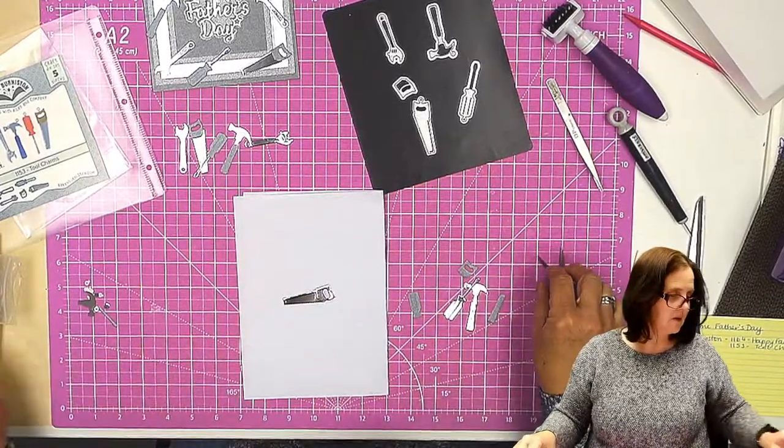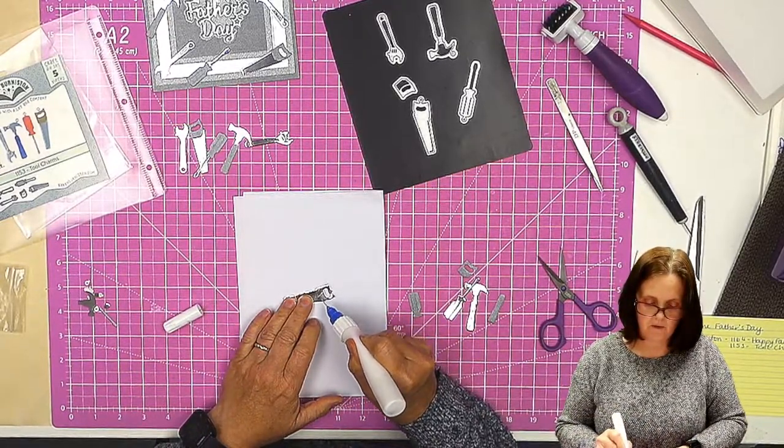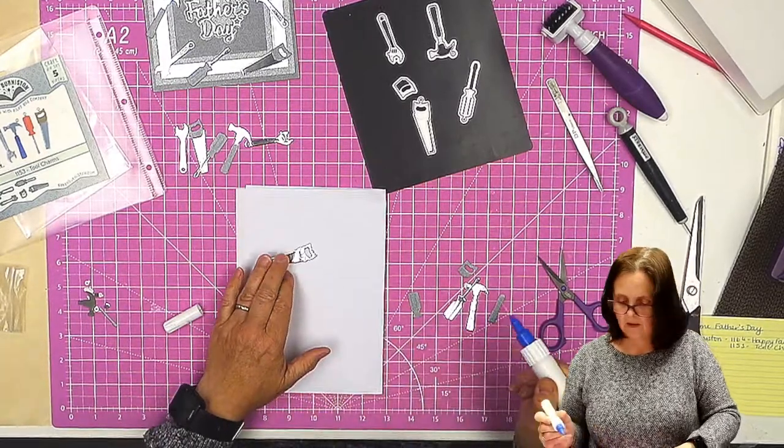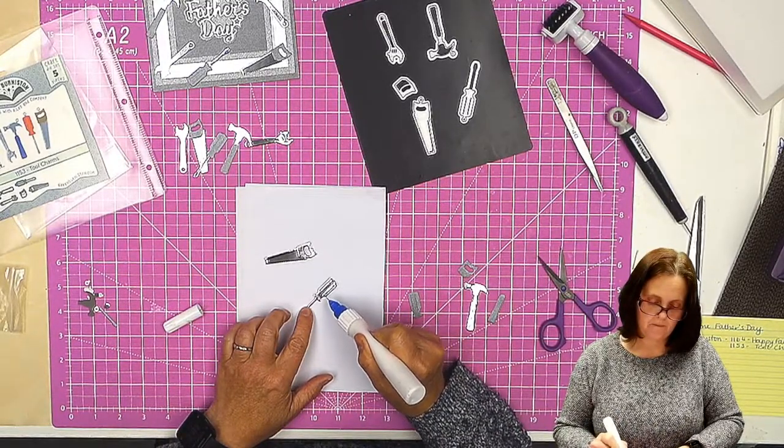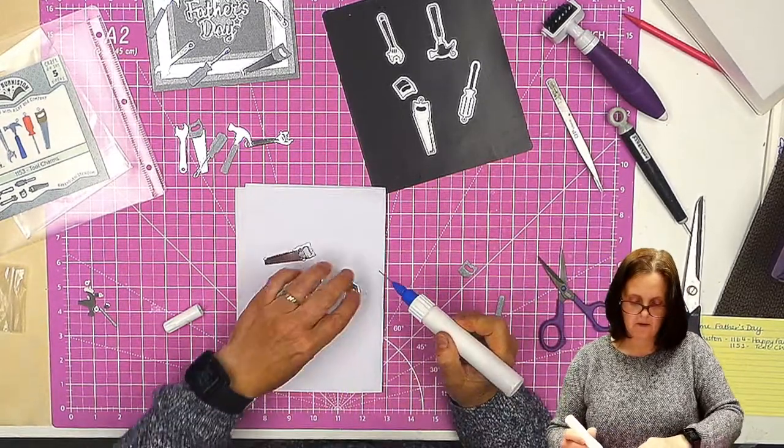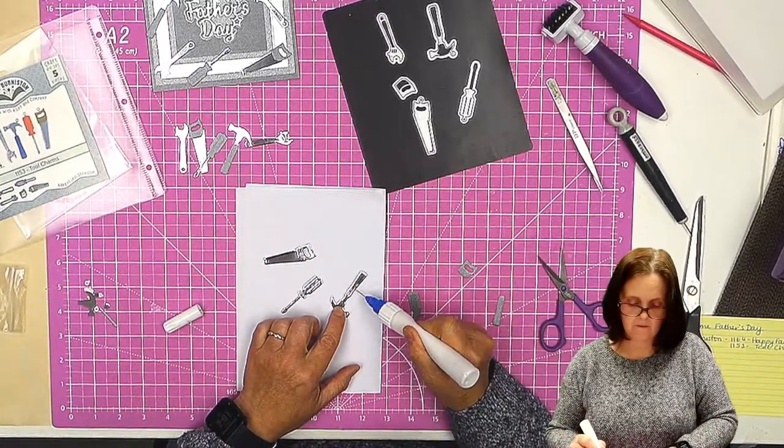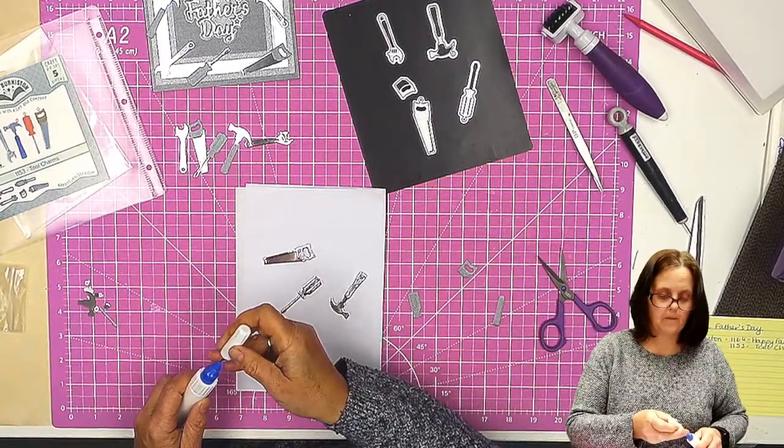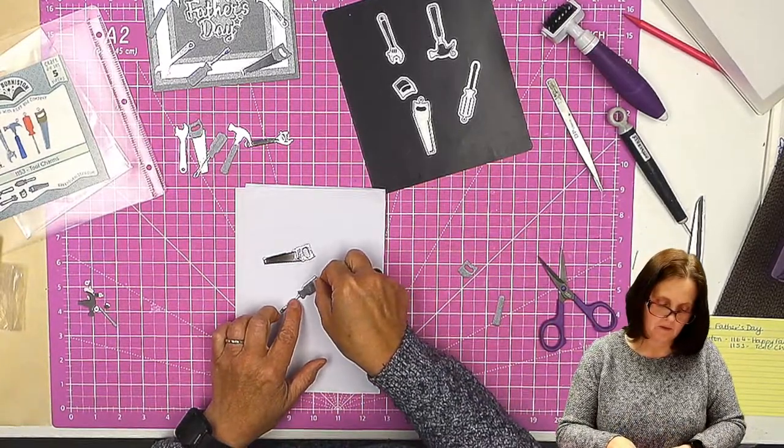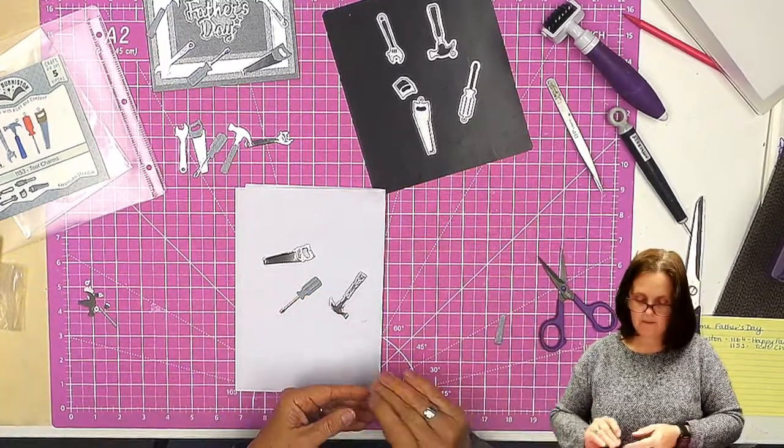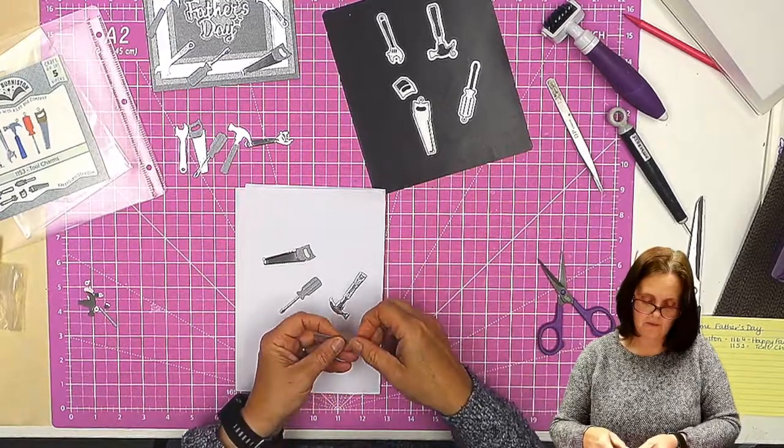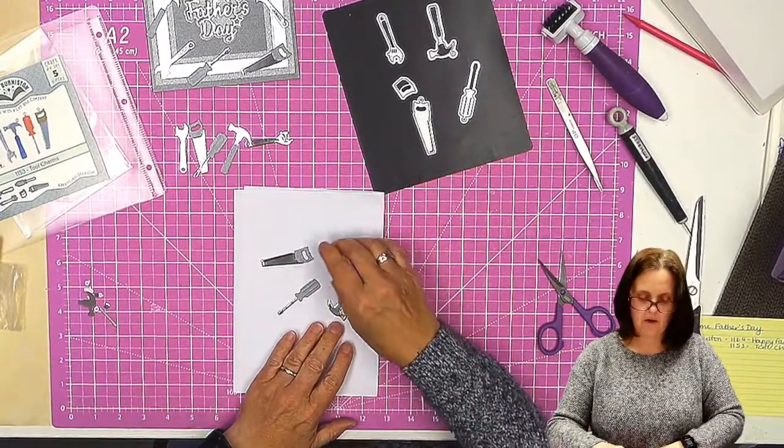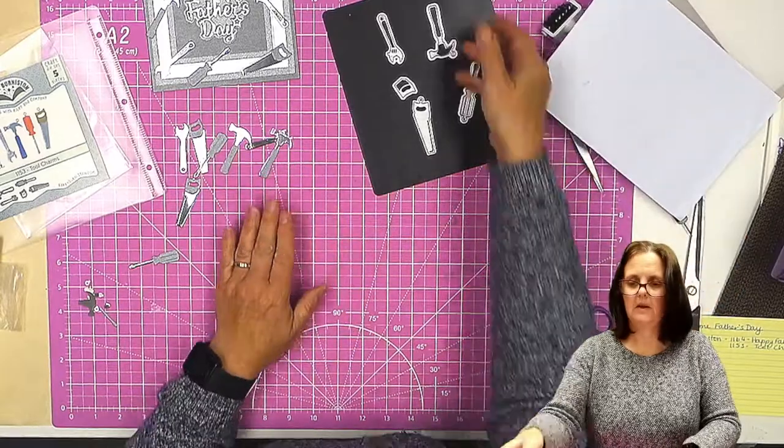Let's get a little glue. Now I have all of the tools that we need.